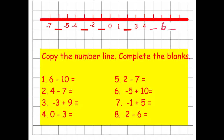Let's complete the number line. To the right of zero: one, two, three, four, five, six, and seven. To the left of zero are our negative numbers: negative one, negative two, negative three, negative four, negative five, and negative six. Now for question one: starting on positive six and taking away ten — one, two, three, four, five, six, seven, eight, nine, ten — puts us on negative four, or minus four.